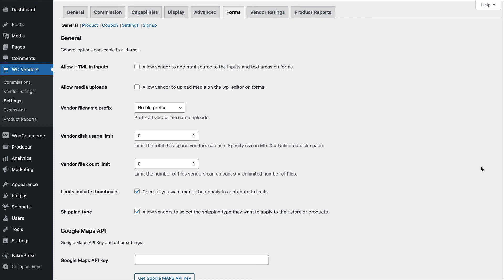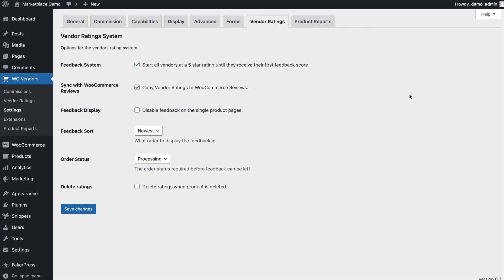The vendor ratings tab is where you configure how your vendor rating system works. With the feedback system, you can start all your vendors at a five-star rating until they get their first feedback. This ensures that everyone's feedback isn't showing zero when you first launch your marketplace. You can also sync your feedback system with WooCommerce's built-in reviews.